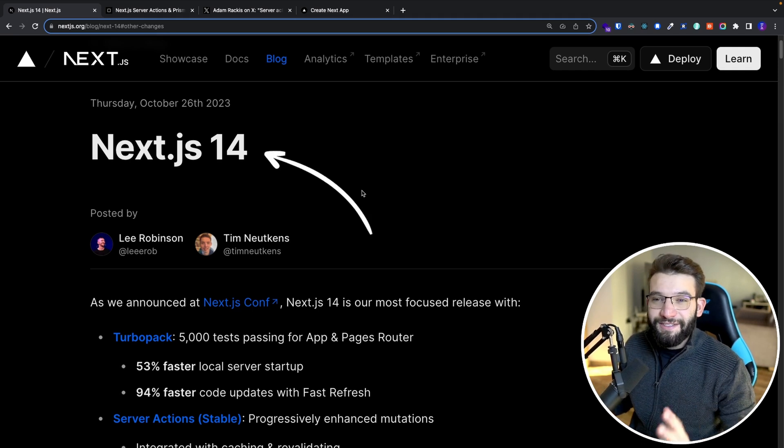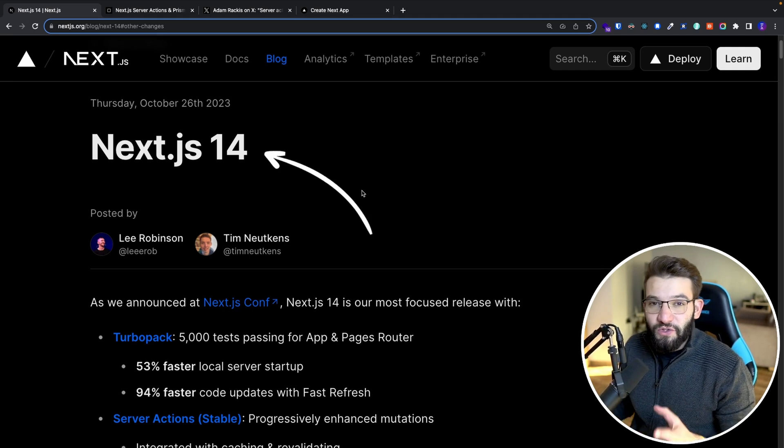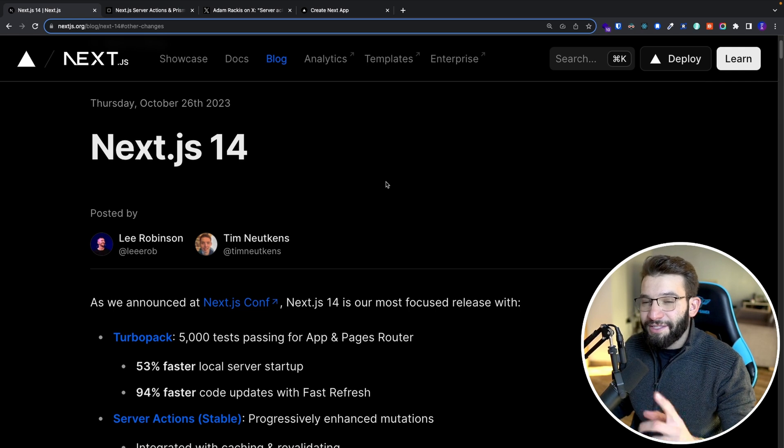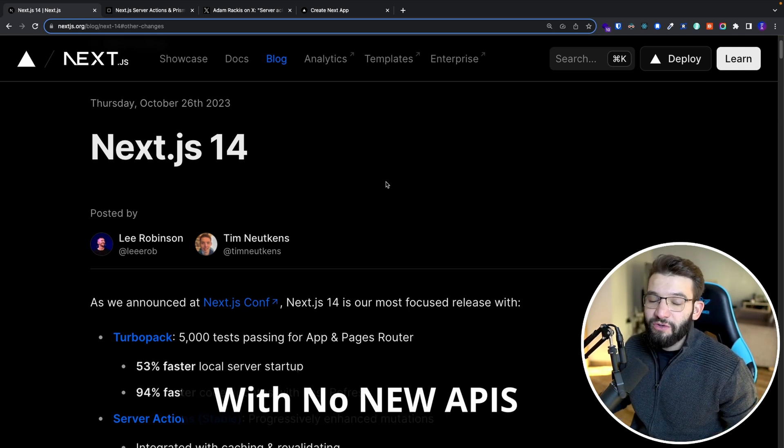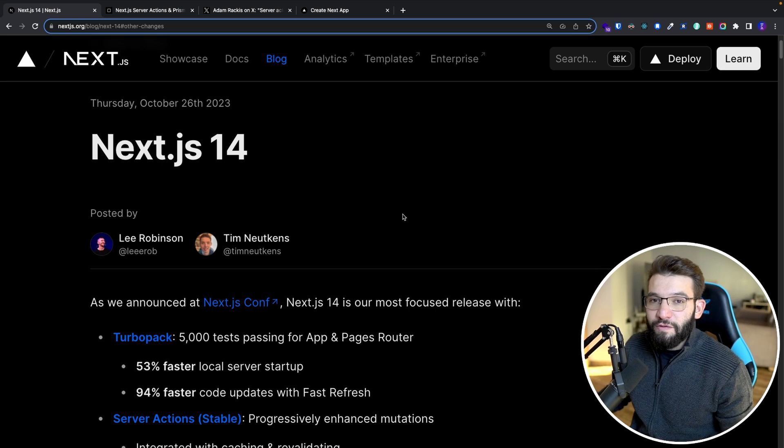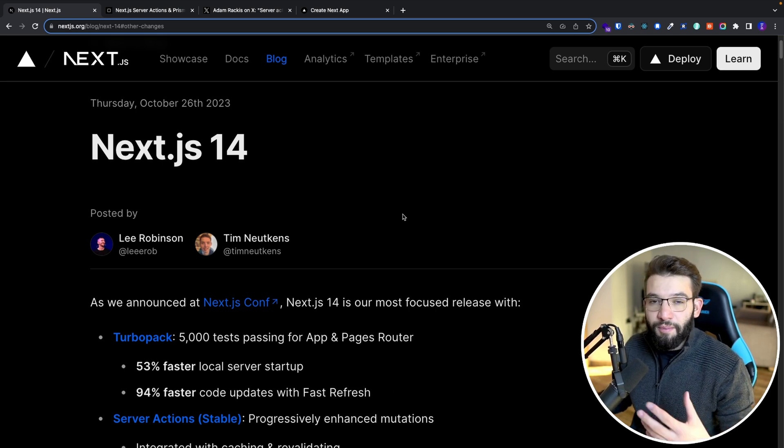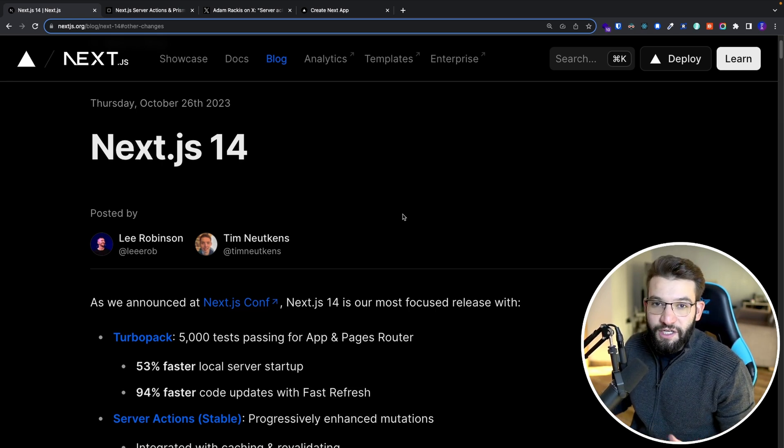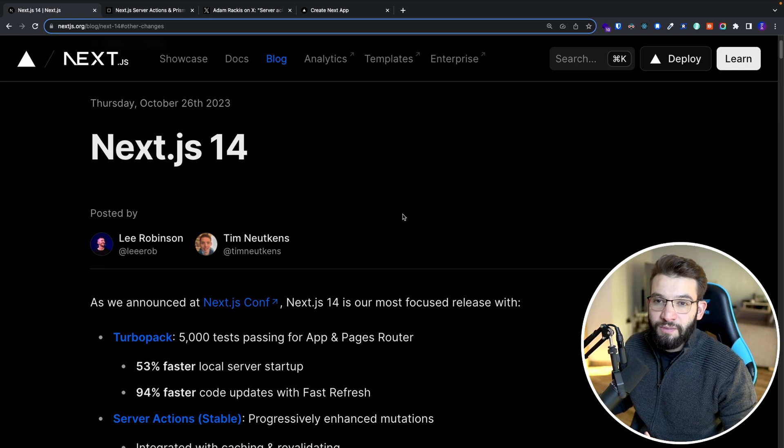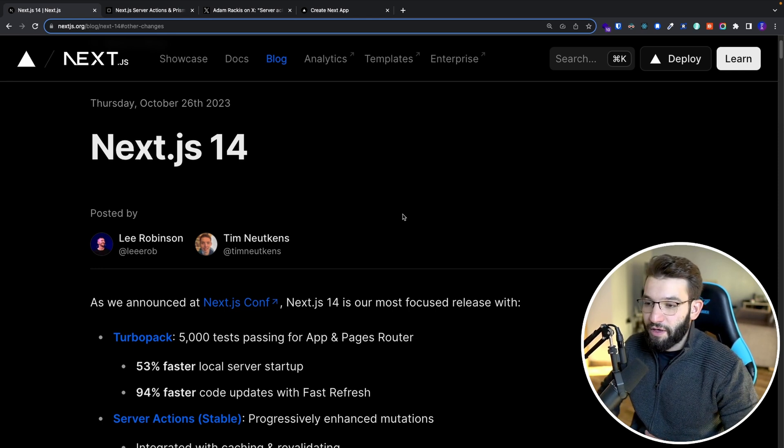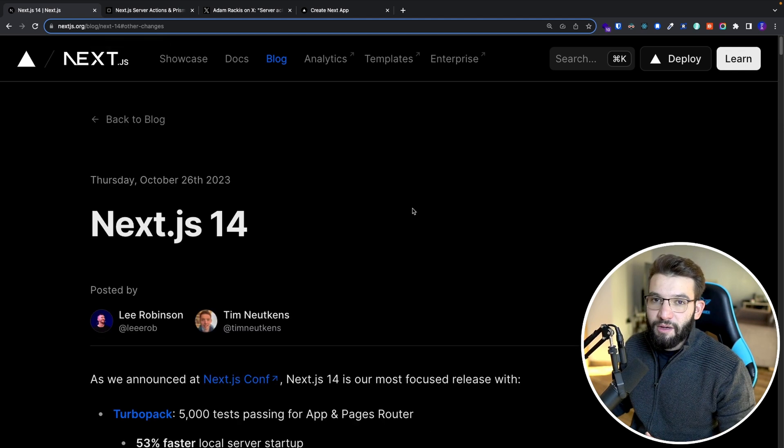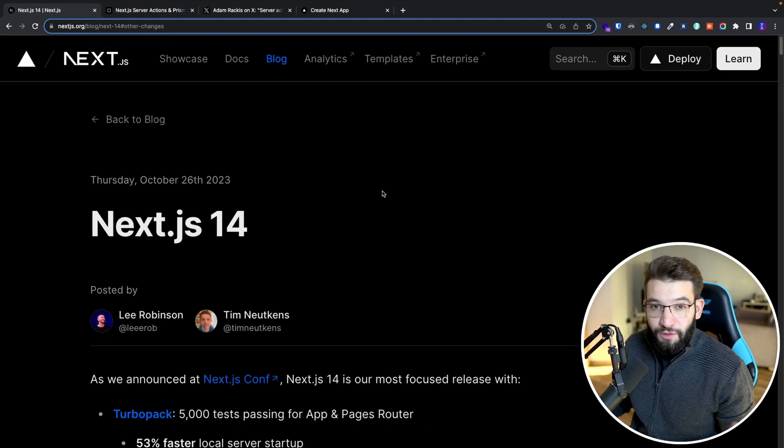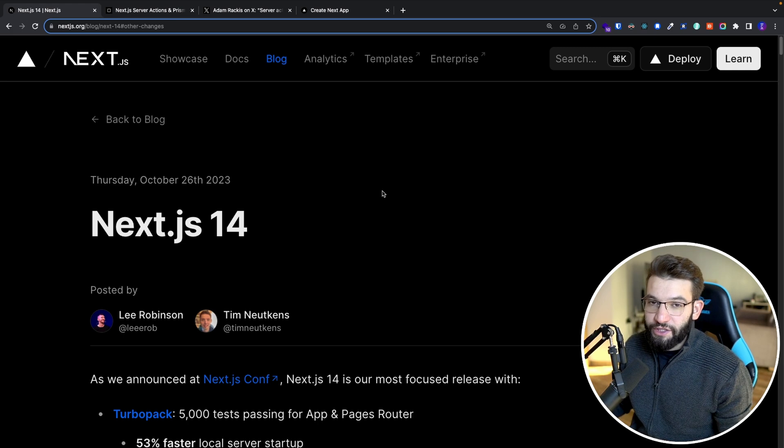So if you haven't heard already, Next.js 14 was released like two days ago, but it actually came with no new features or no new APIs. That means if you compare it to the previous version, Next.js 13 and what it brought and the breaking changes, Next.js 14 is just more of a unified release that brings a couple of features and makes them stable, but with little to absolutely no breaking changes.